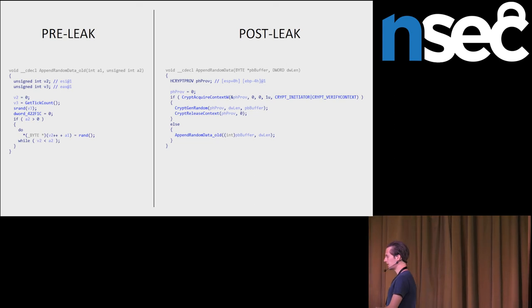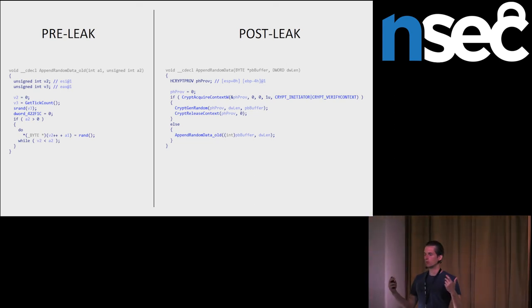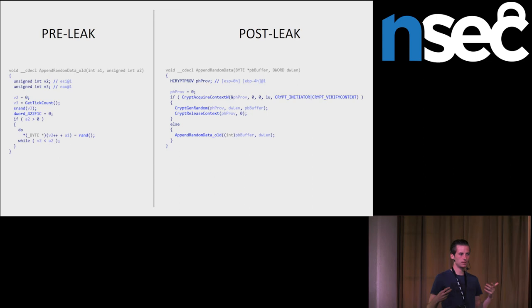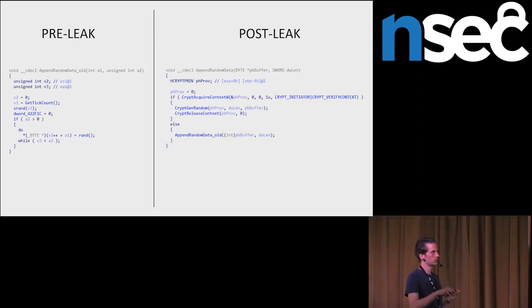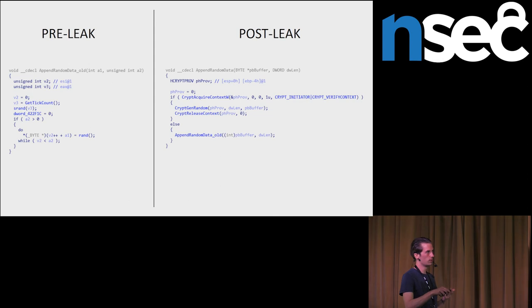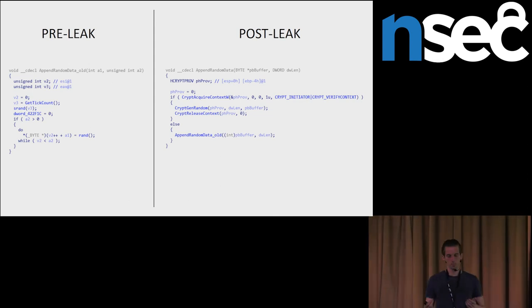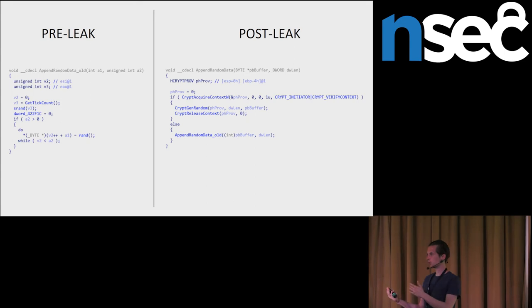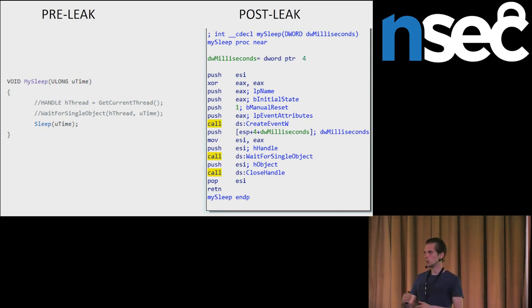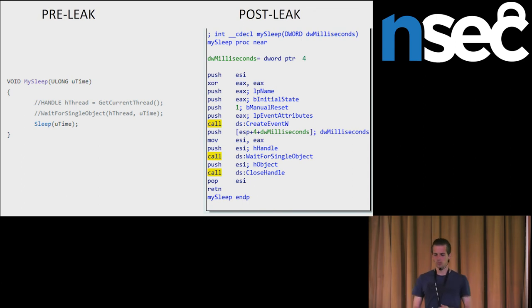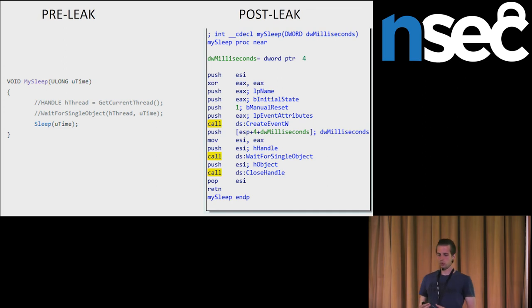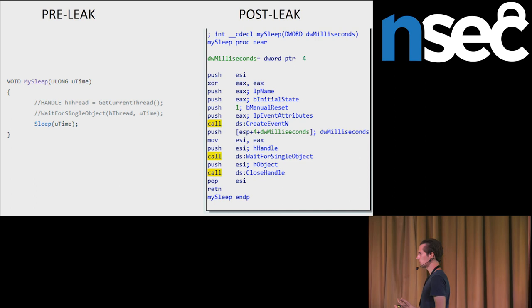Before the leak, they had been using replacement for Windows API sleep function. As we can see here, sometimes they had been using sleep, sometimes these two Windows API functions, which together acted as sleep. After the leak, these modified hacking team samples are using three Windows API functions, which is again a replacement for a sleep function. Again, this is something that random malware developers wouldn't bother when reusing the leaked source code.